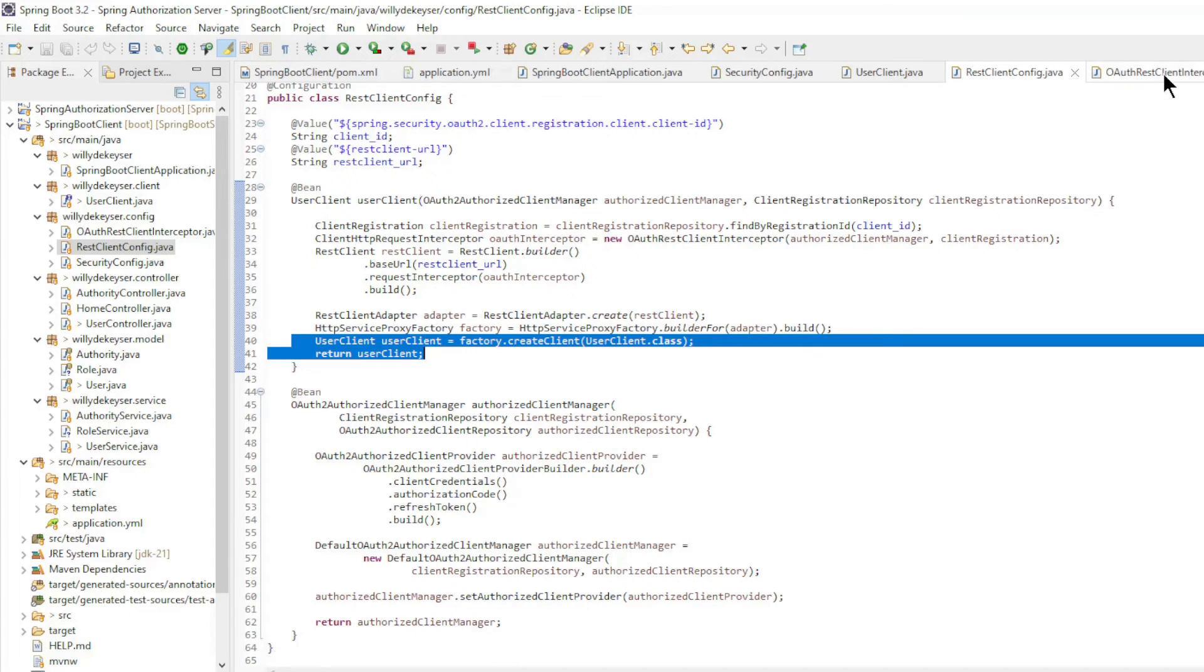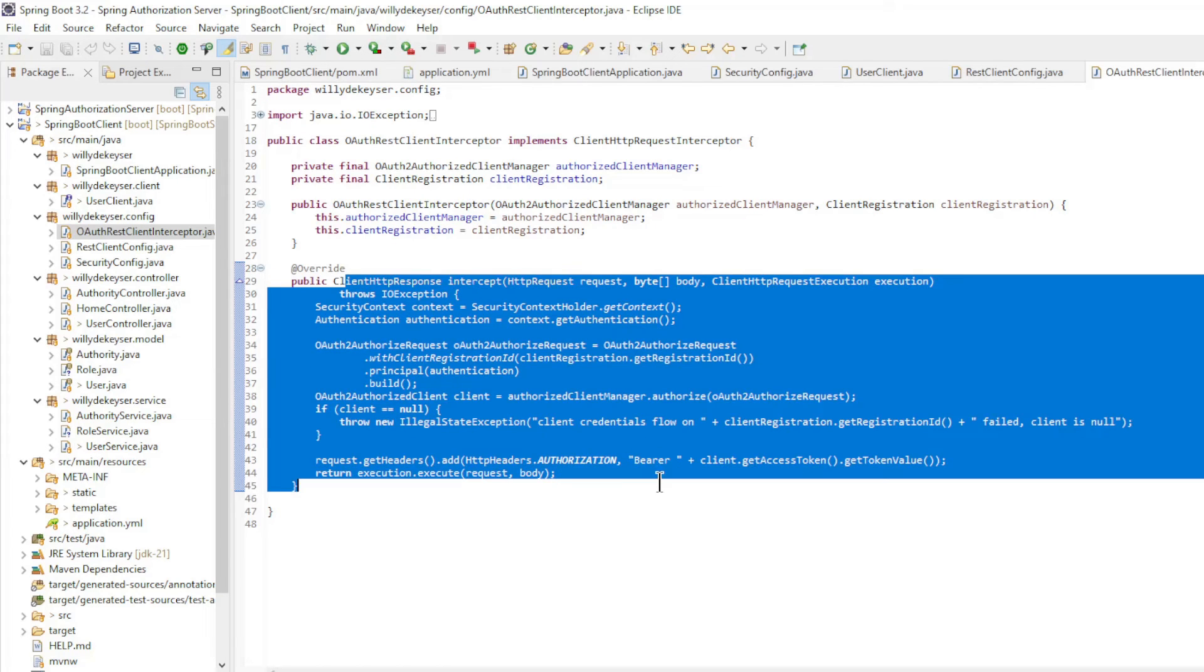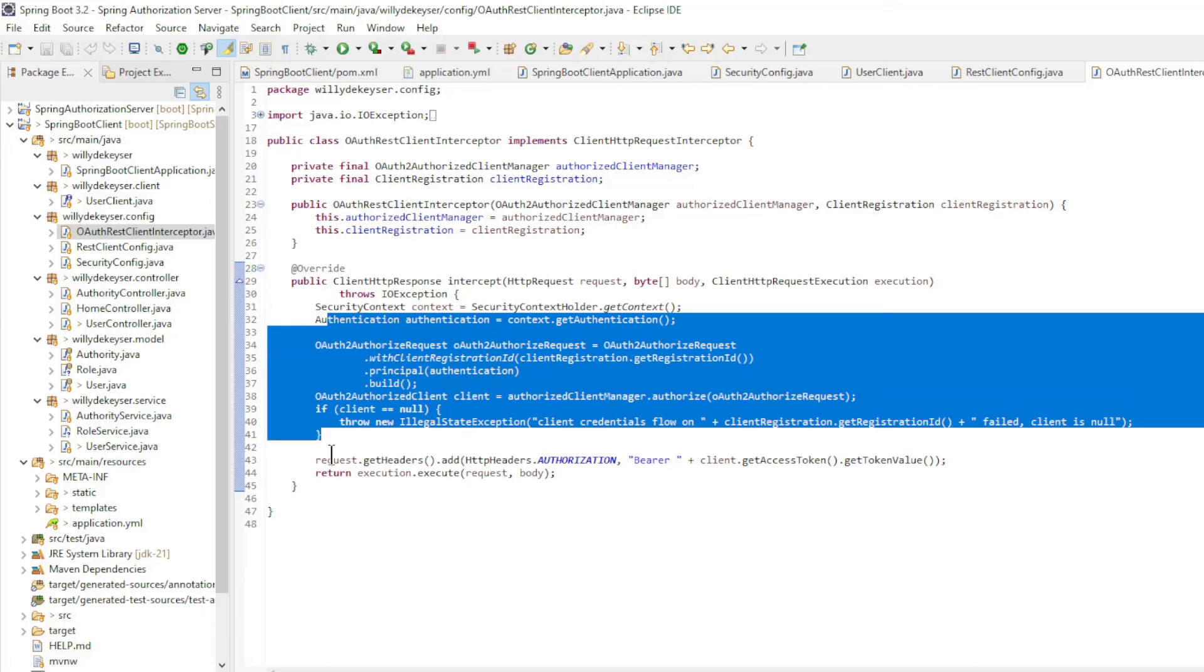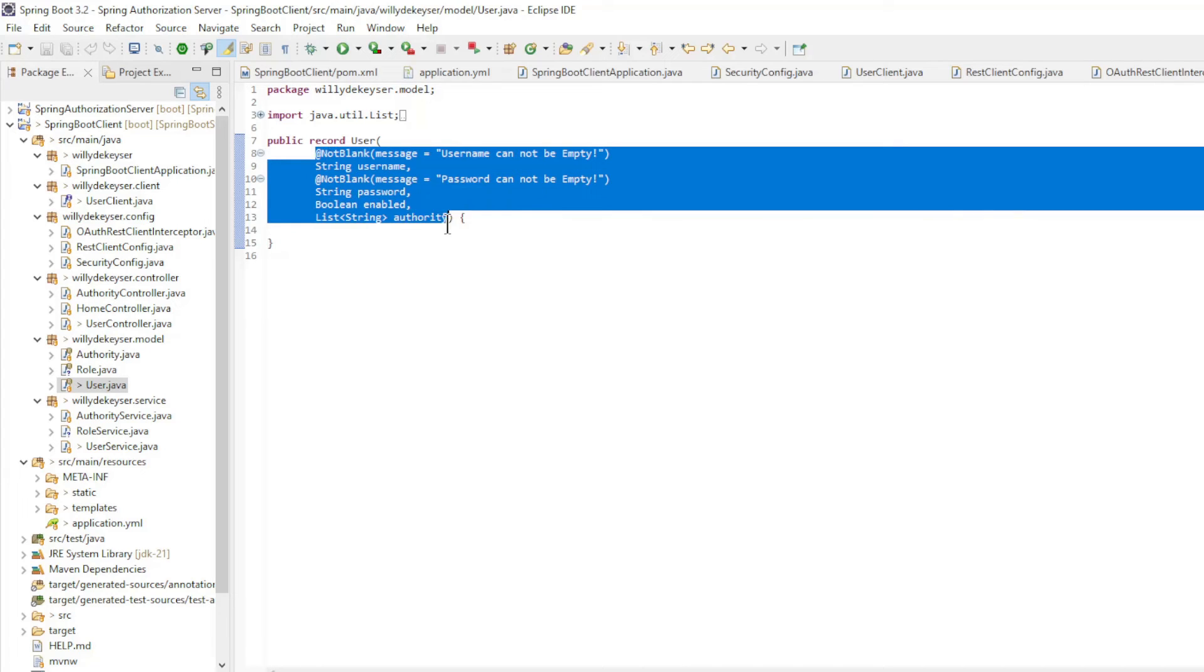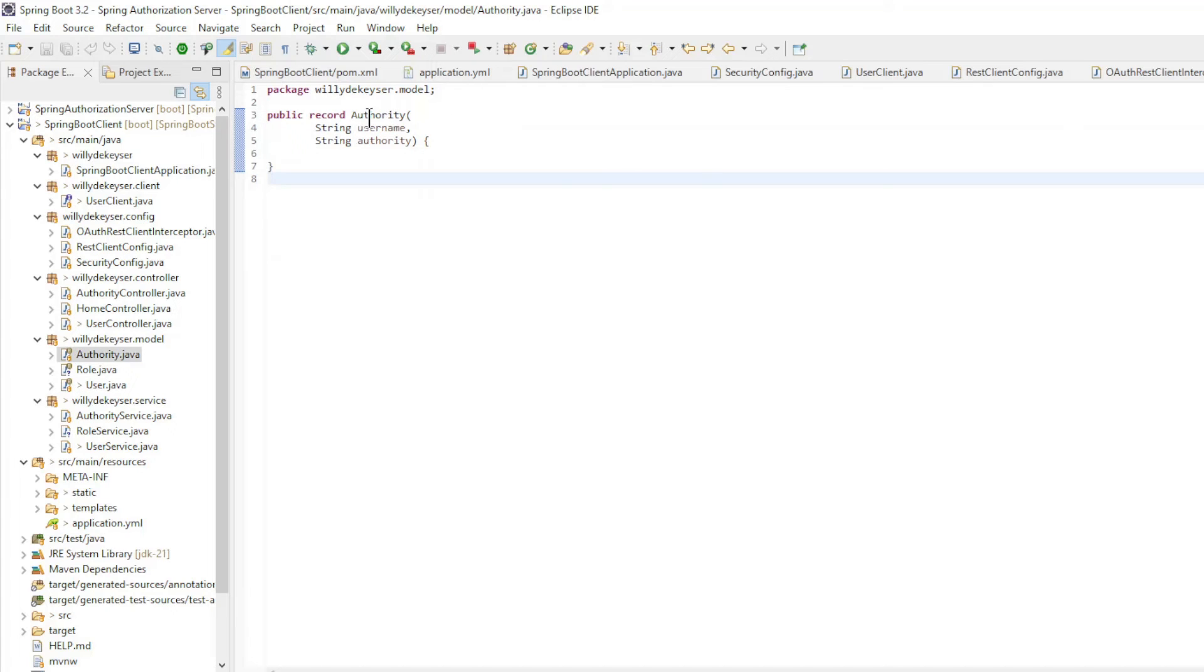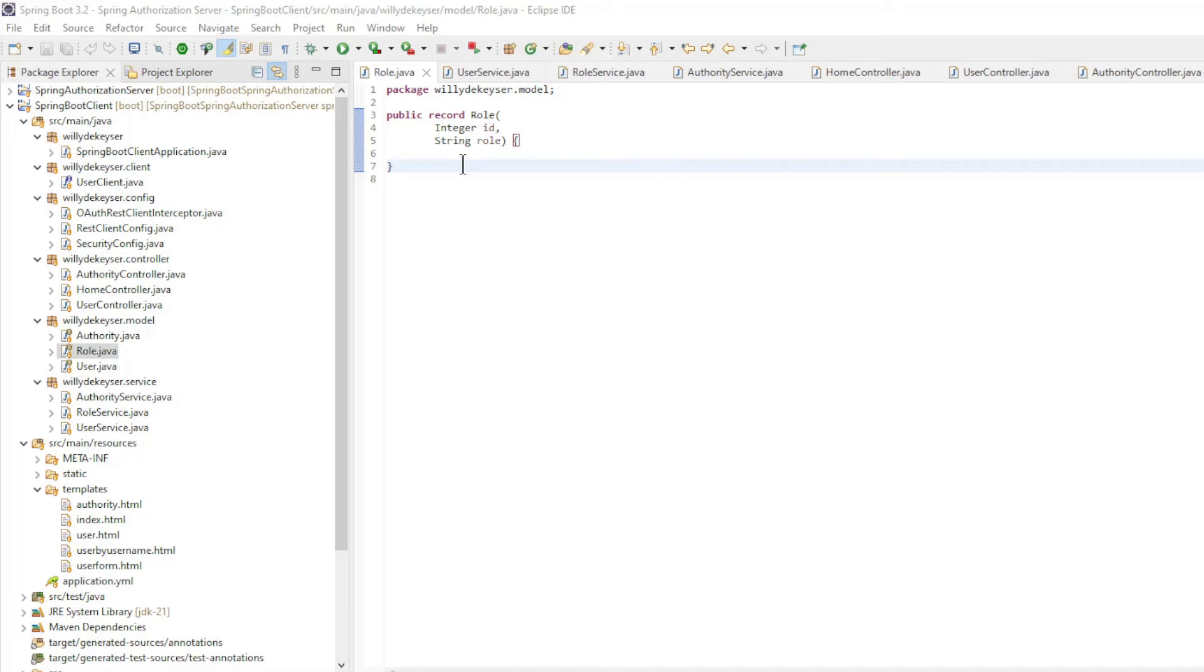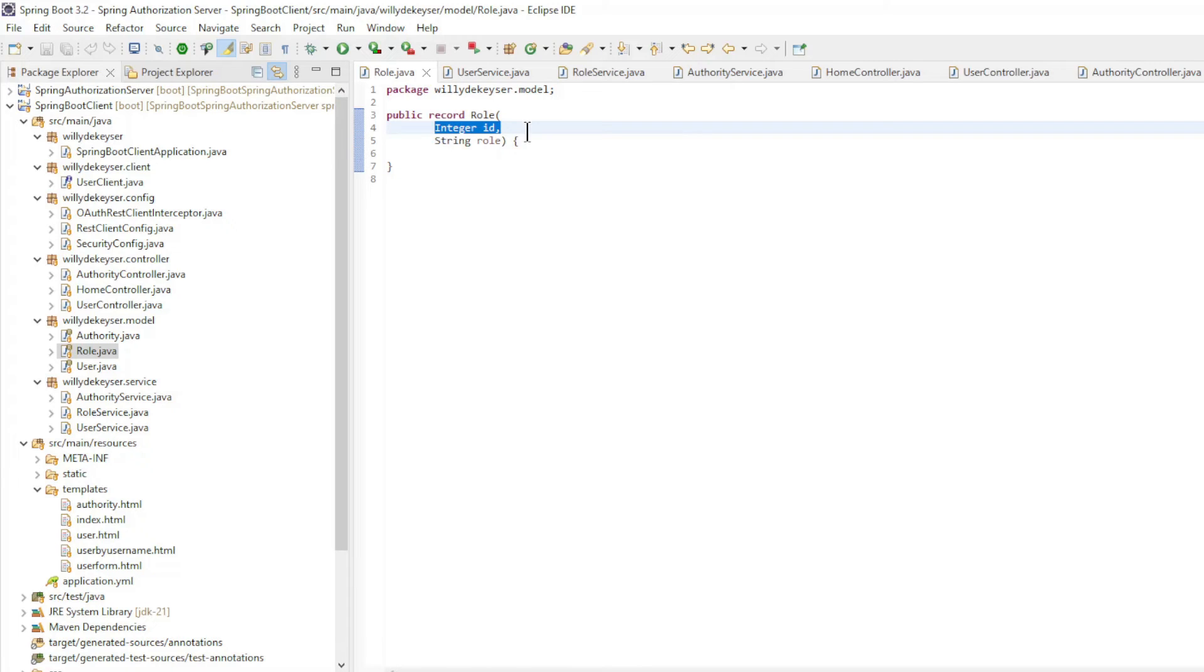In the OAuth REST Client Interceptor which implements Client HTTP Request Interceptor, we override one method intercept. Here we retrieve the access token and create an authorization header with the bearer token. The user record with username, password, enabled and a list of authorities. We also have two validation annotations because the username and password cannot be empty. The authority record with username and authority. The role record has two fields: ID and role. The ID field is needed to guarantee the order of the roles.